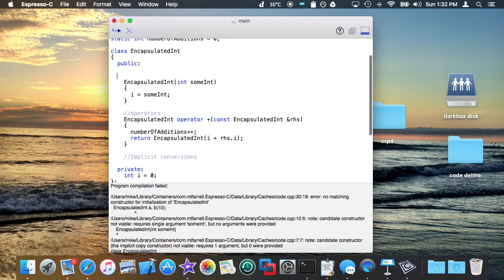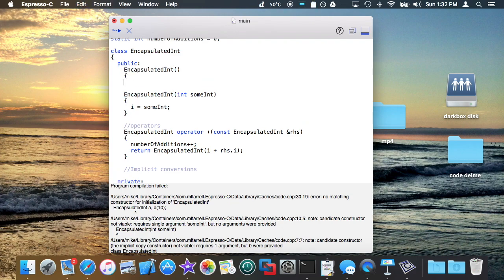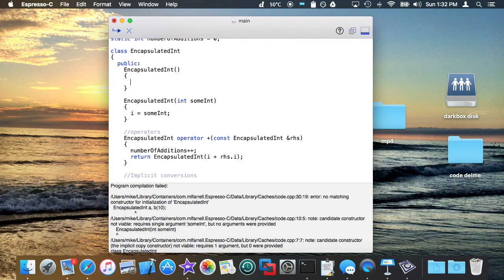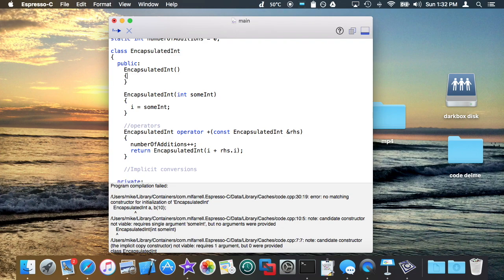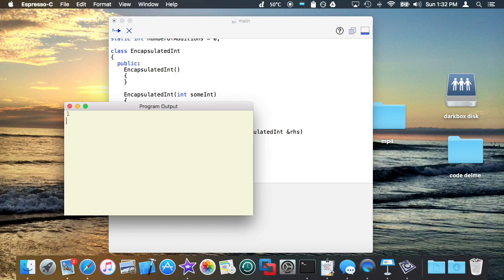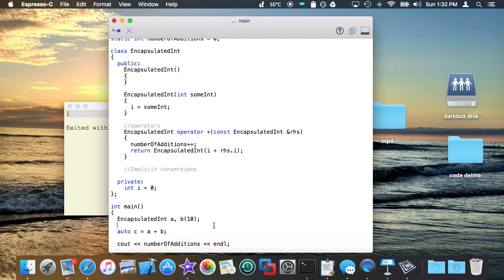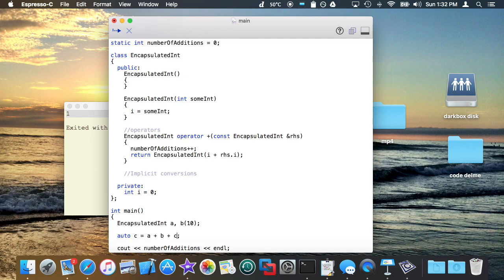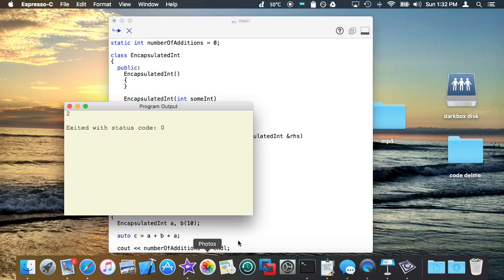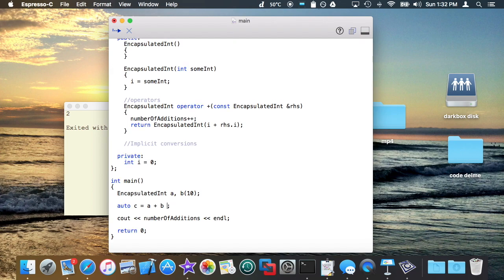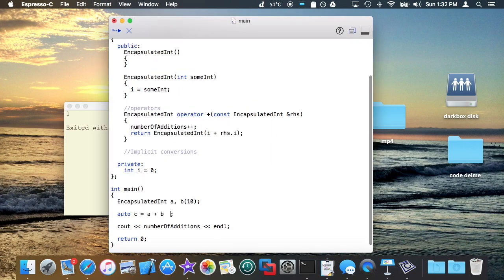I don't know if I've mentioned this during the constructors video or not, but when you create one constructor, you have to define the default constructor as well if you still want to use it. So I get one as I expected. If I was to maybe do it a third time, I would get something like two in here because I've called that addition operator twice. So long story short, this works the way you would expect.